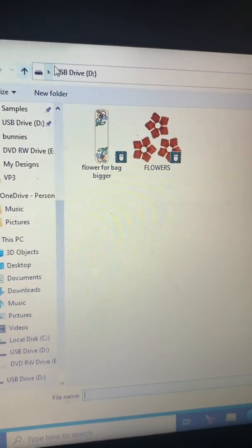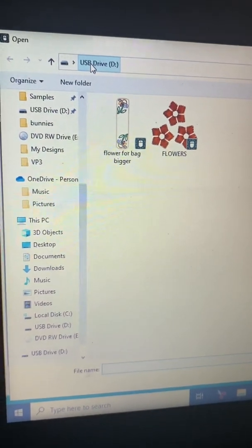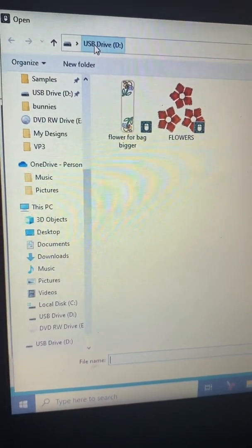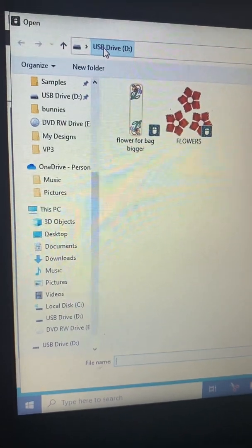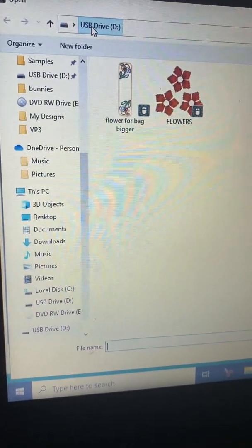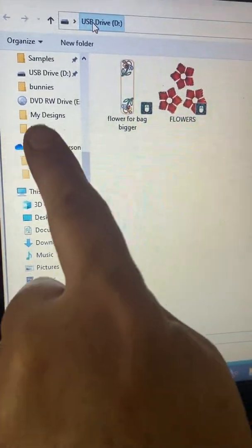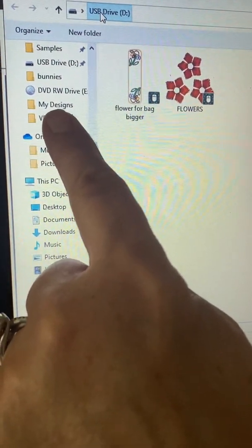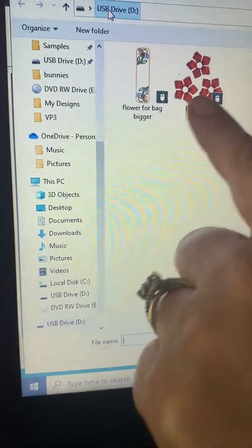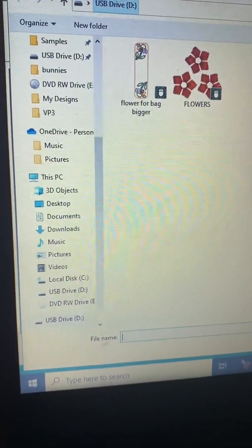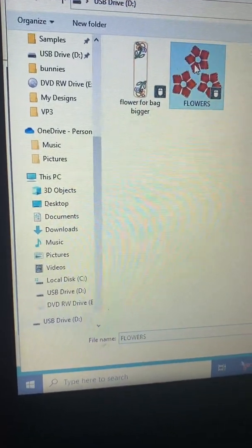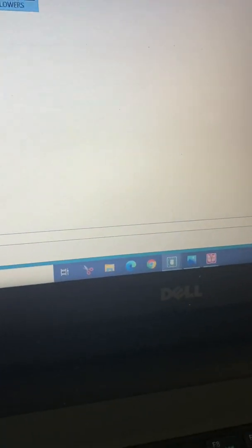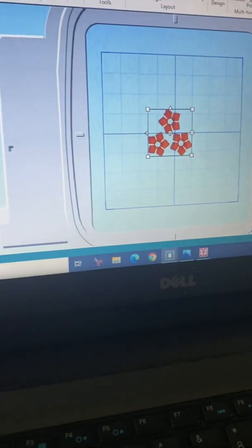So because that was the last thing I did, it opens up my thumb drive. If I was in my cloud last, it would have gone to my cloud, or the file that says my designs - if I had been in my designs it would have opened that. But USB was the last thing I did. There's our cute little flower design, so we're going to select it and we're going to come down to open, although I could just double click it and the same thing would happen.